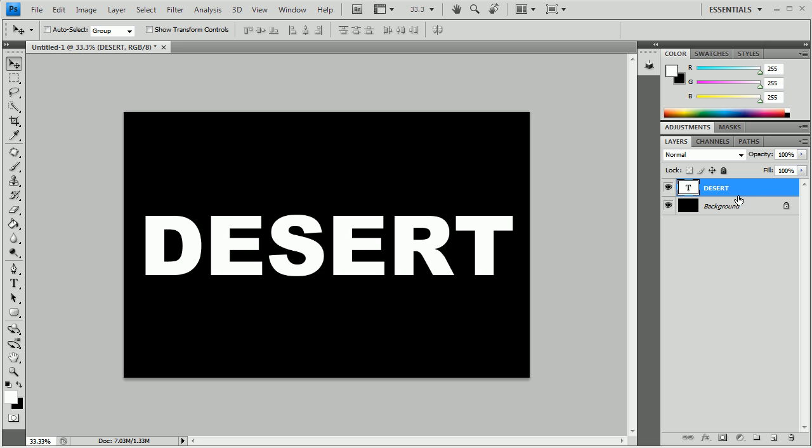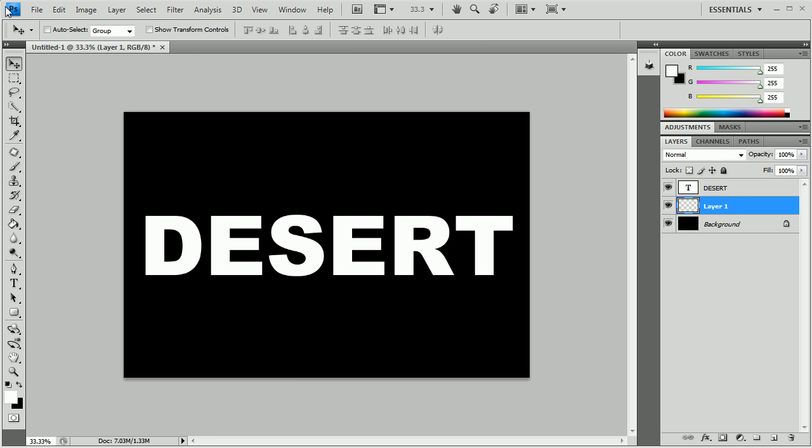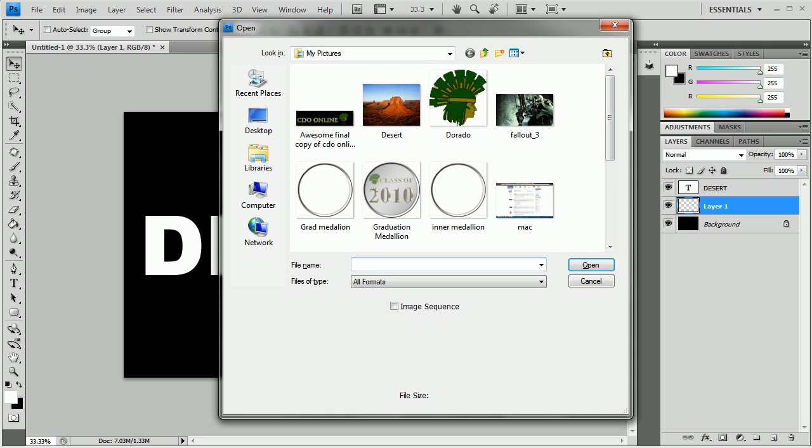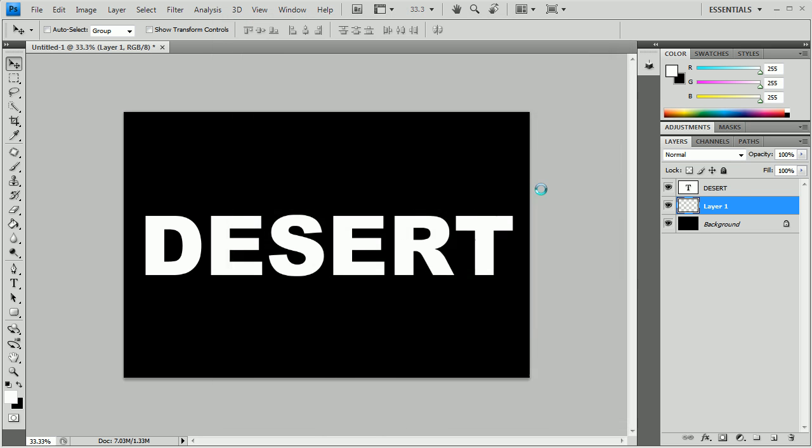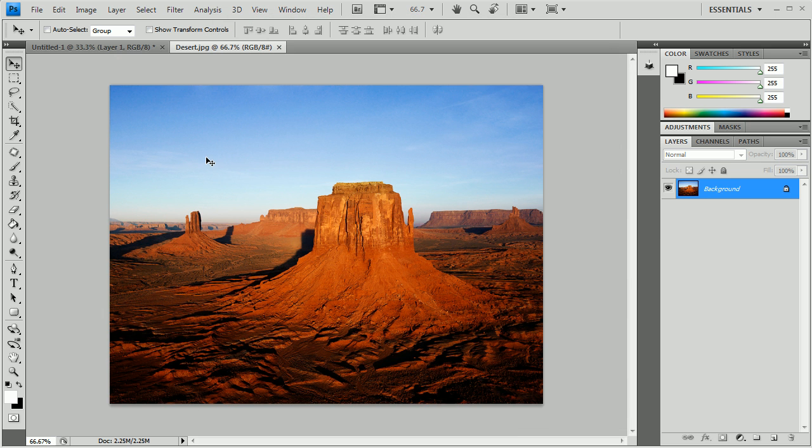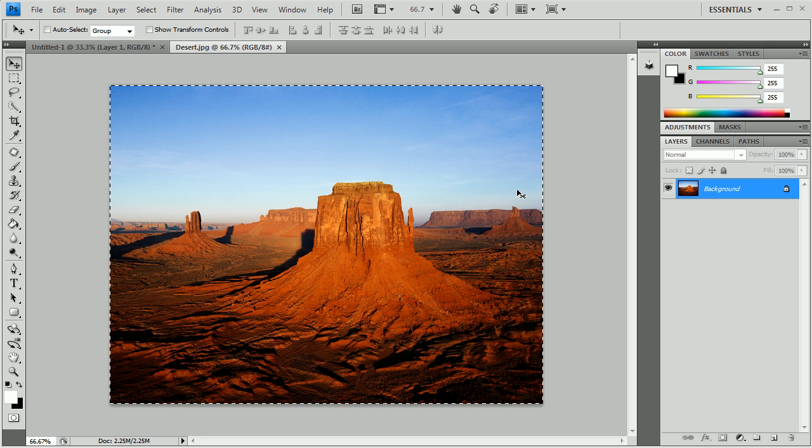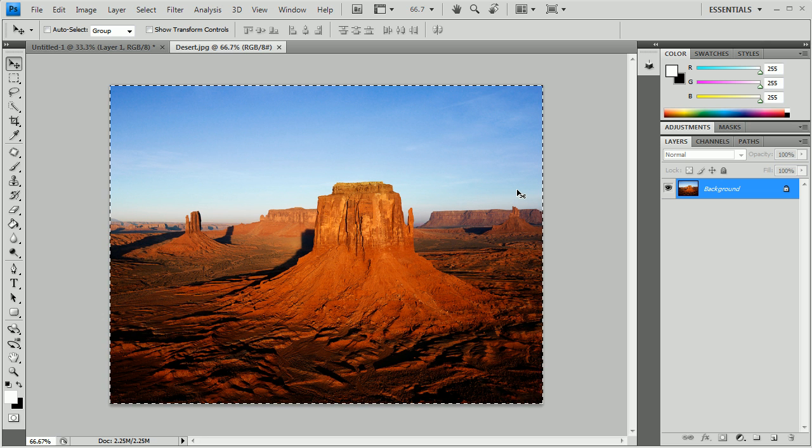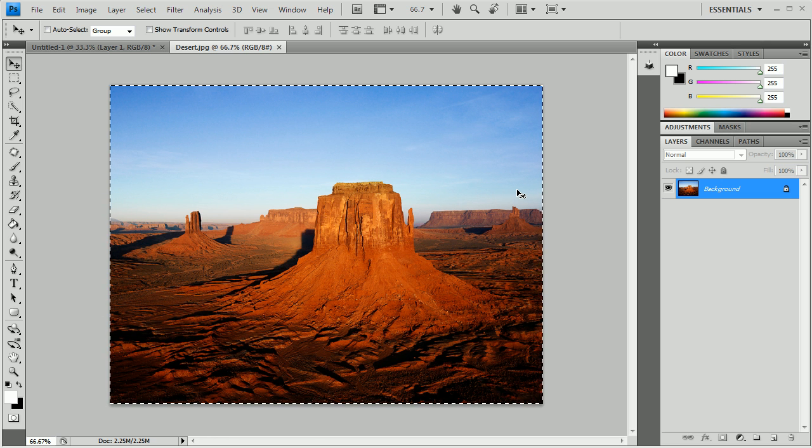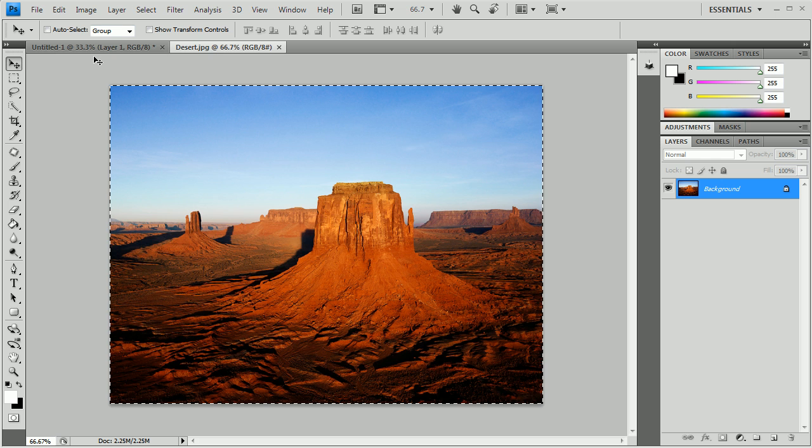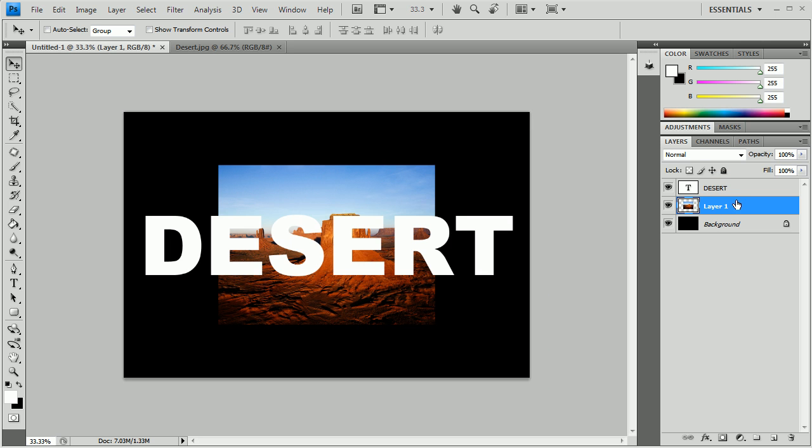So after we've done that we're going to go down here to the background and create a new layer again. We're going to control O or go to file open and then go click on your image that you want to put in the text. For the sake of this one I have a picture of Monument Valley, Utah. So I'm just going to select all and I'm going to copy it. You can cut it if you like as well but I'm just going to copy it.